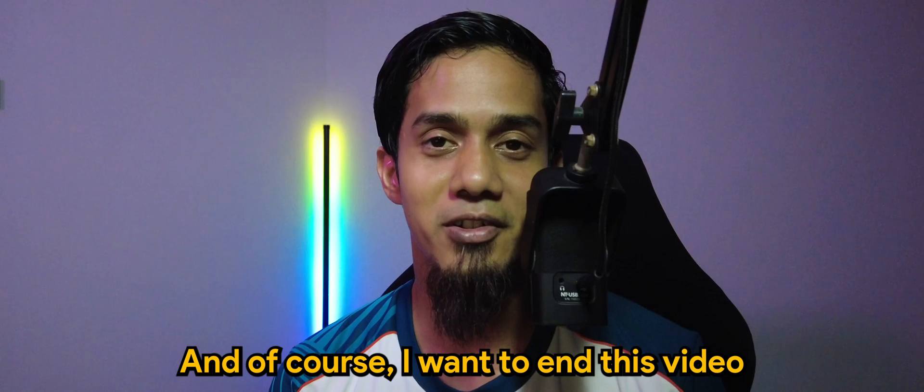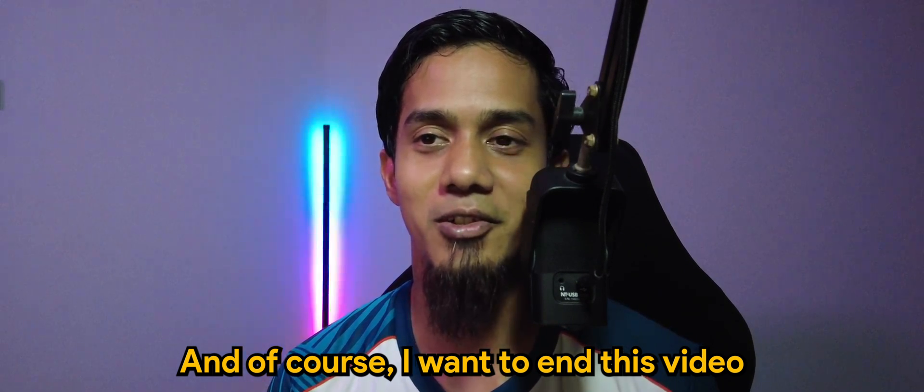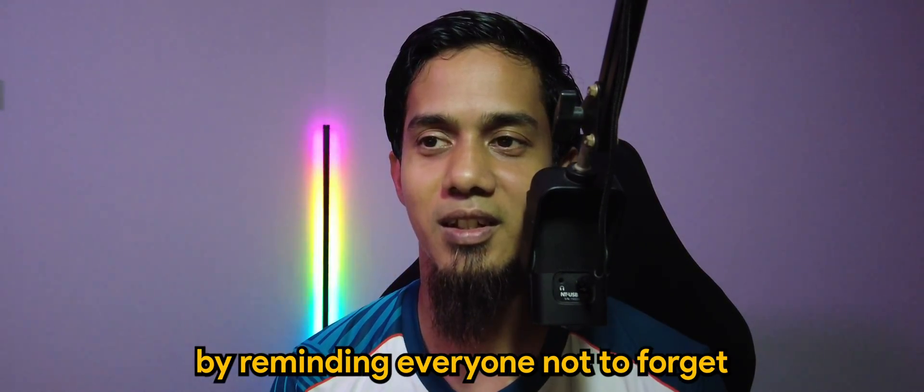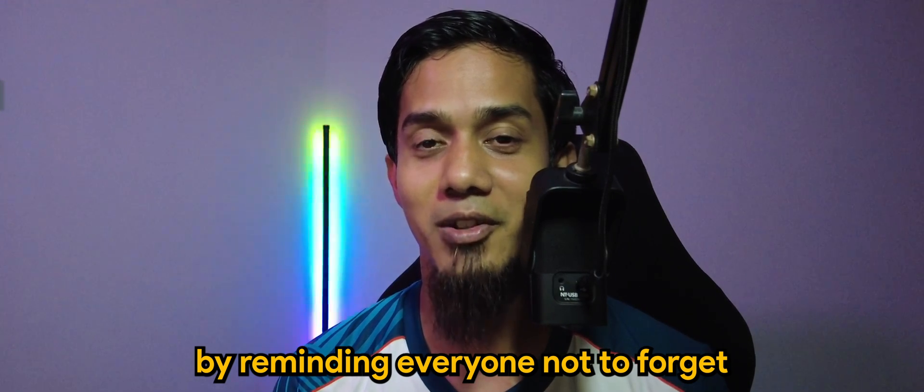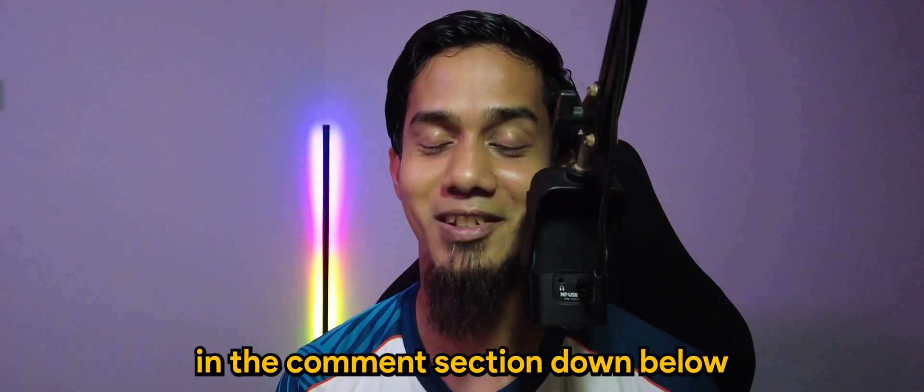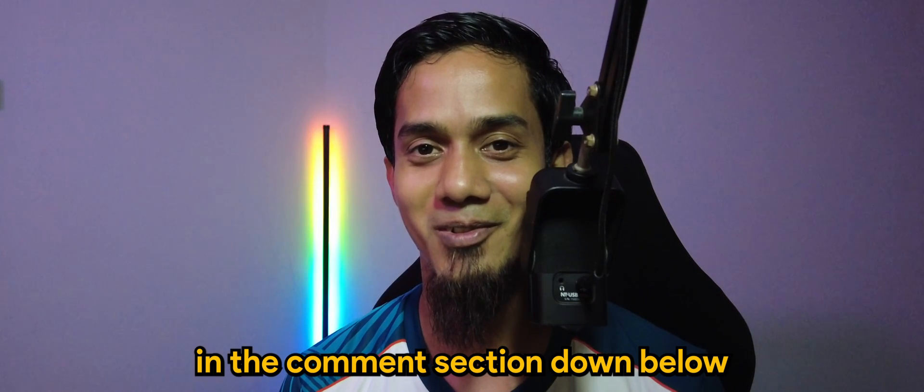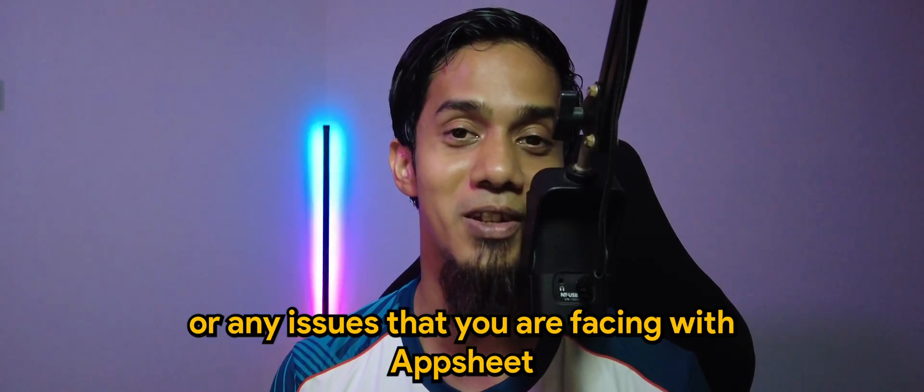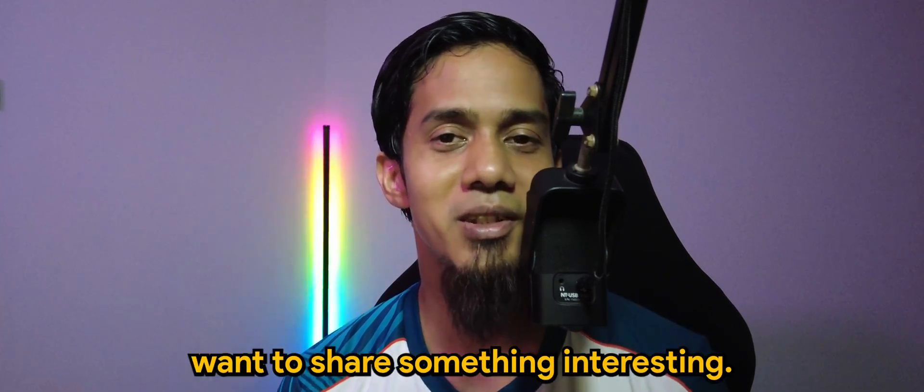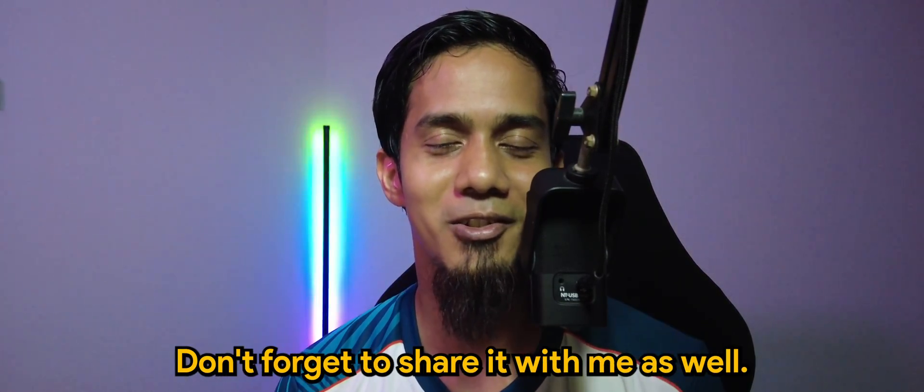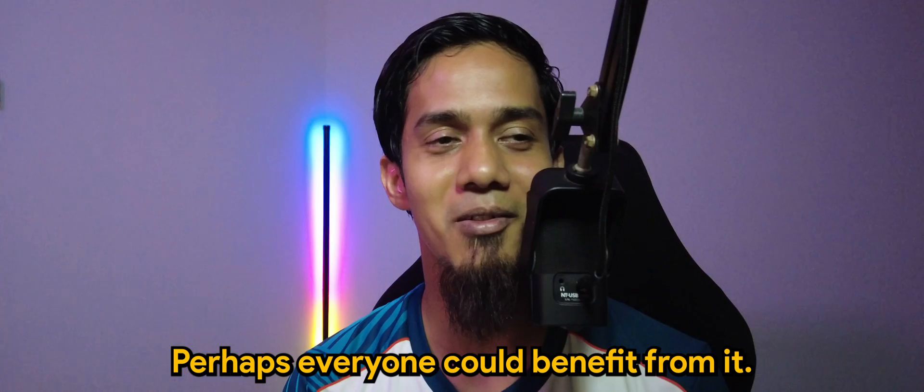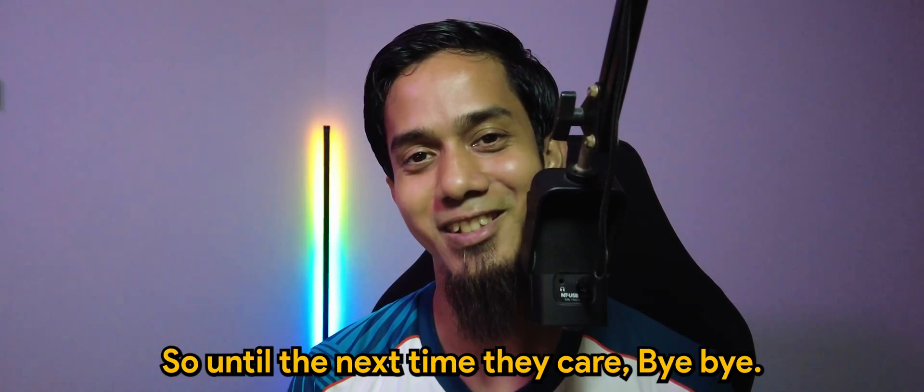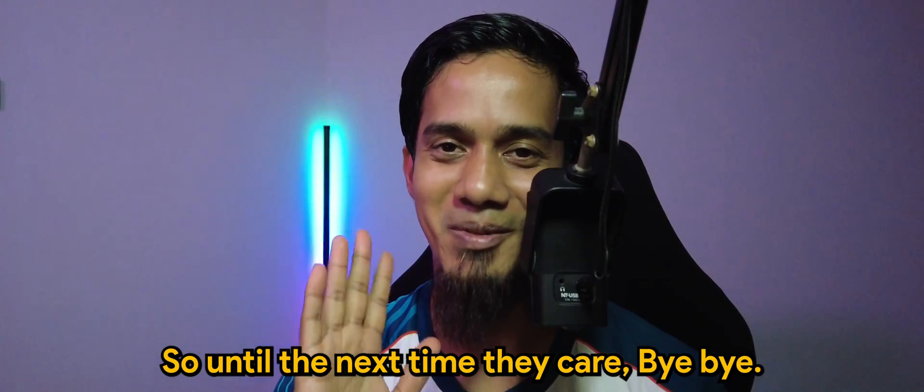I want to end this video by reminding everyone to drop your comment in the comment section below for any requests or issues you're facing with AppSheet. Maybe you want to share something interesting. Everyone could benefit from it. Until next time, take care, bye bye.